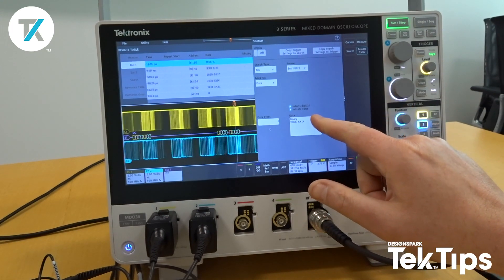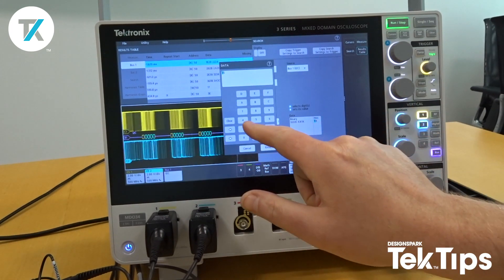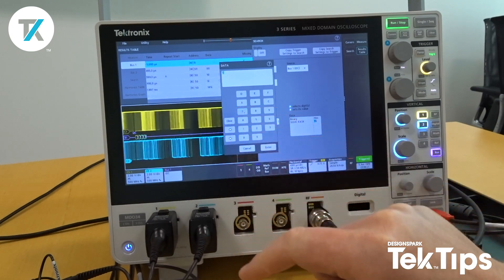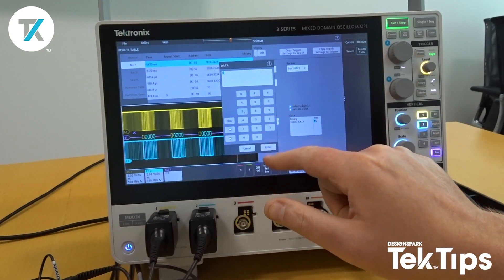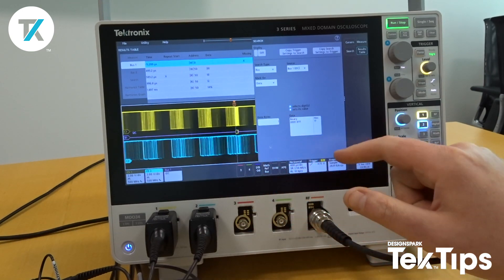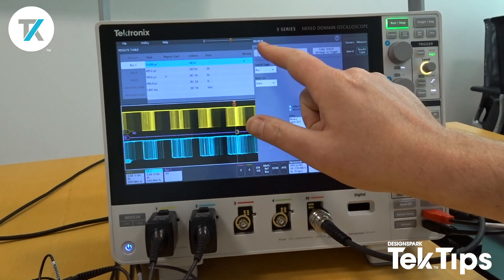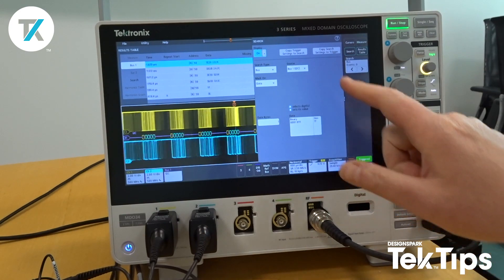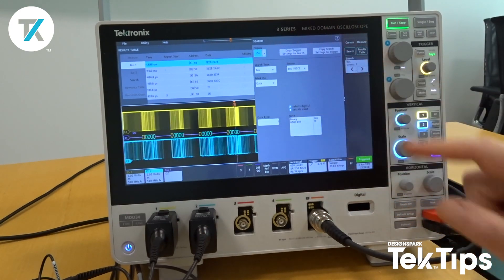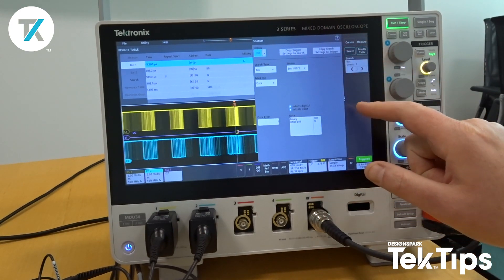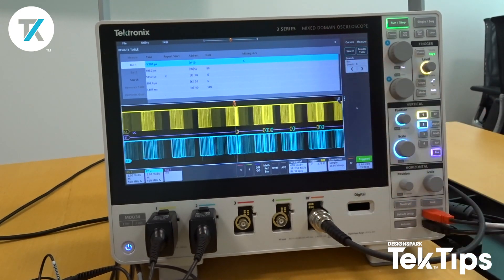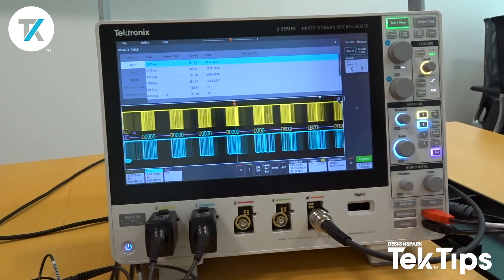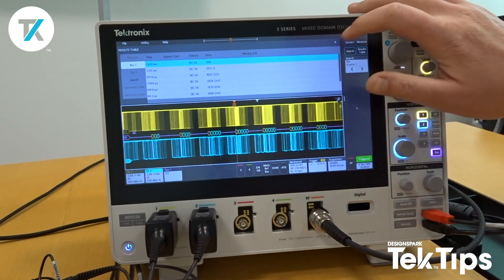I'll double tap the hex icon and then type in 17, press enter, and then display. I want the search display on, and as you can see, I've already started to see certain events pop up.